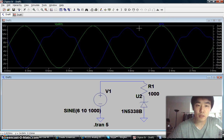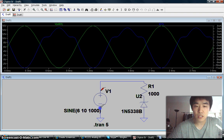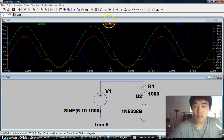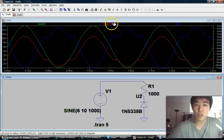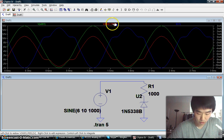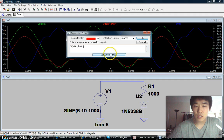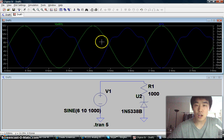To add and remove traces, we are basically doing the same thing as before. If you want voltage, click and drag. Now we can see the voltage drop across this resistor, which is in red. To remove traces, right click and a small window pops up, then click the delete this trace button.